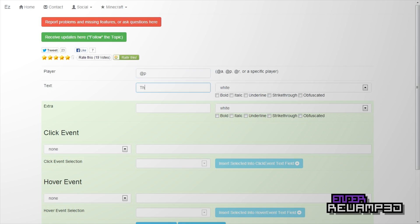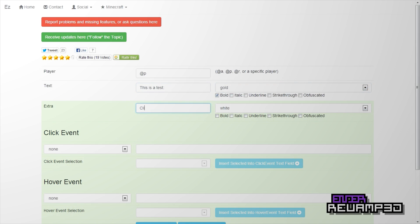Text: 'this is a test' — test with a T — colon, space. This can be whatever color you want, gray, and I'll just do gold. Bold. Extra: 'click me to get stone.'